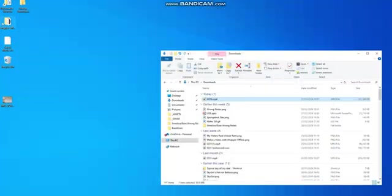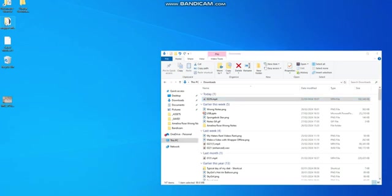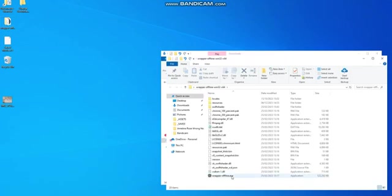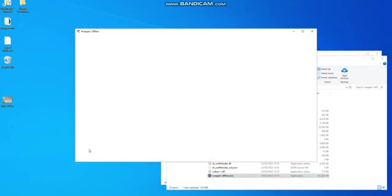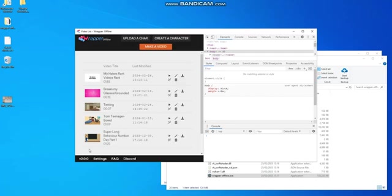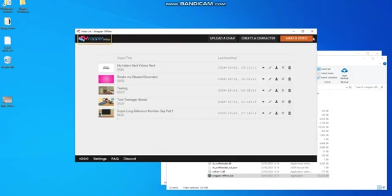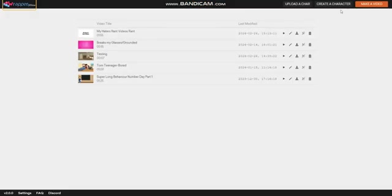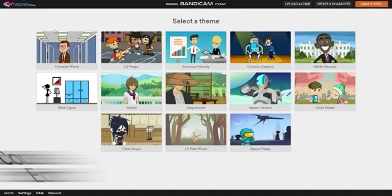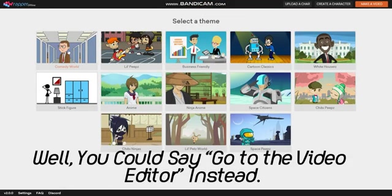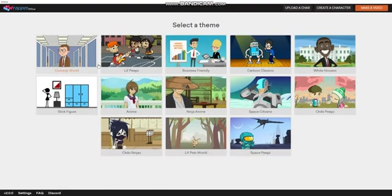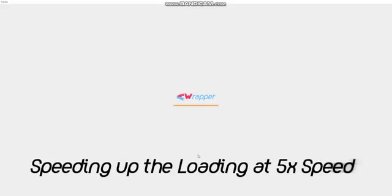Once you've found the video you would like to upload, click Wrapper Offline to open it. Go to a video theme you would like. Wait for it to load.